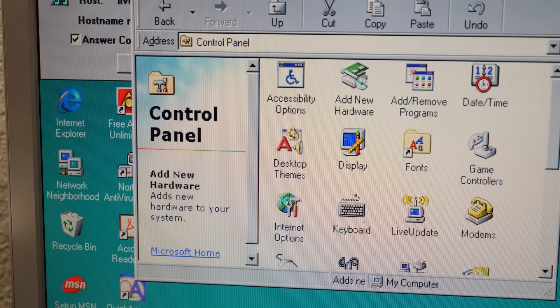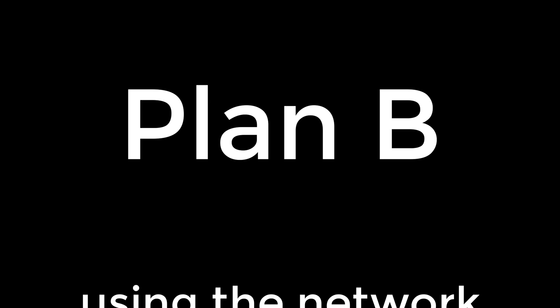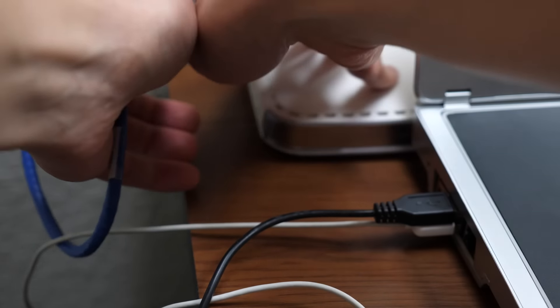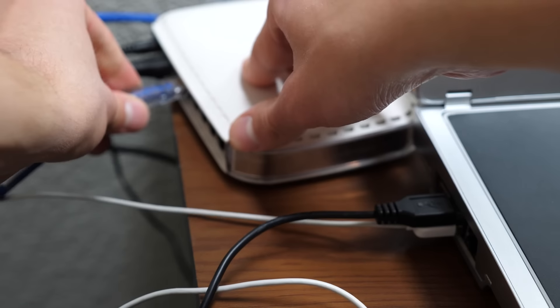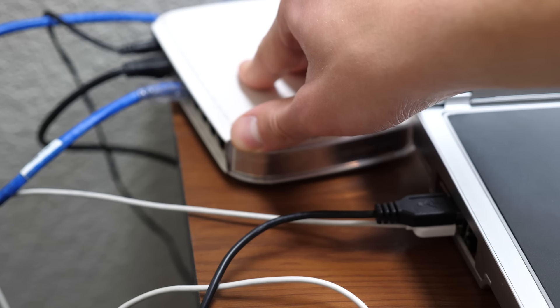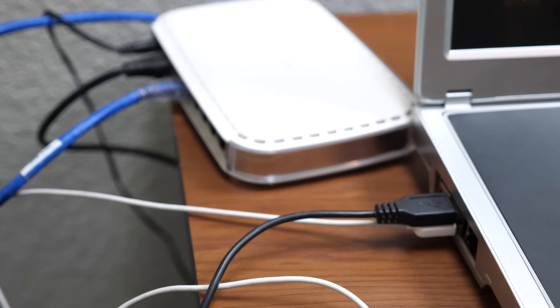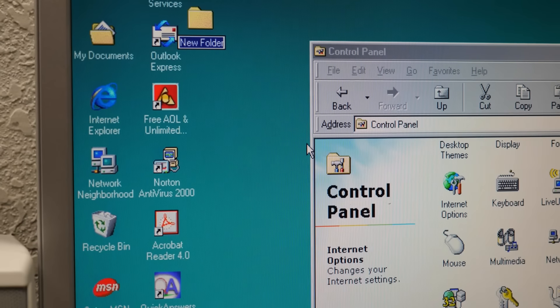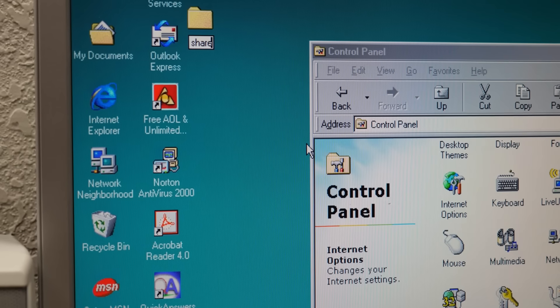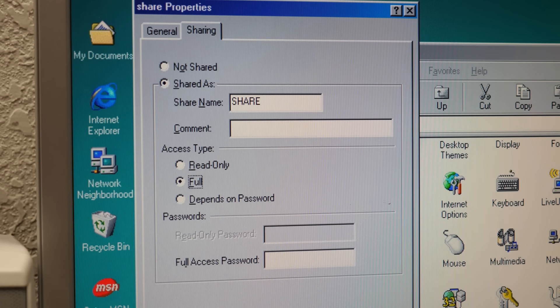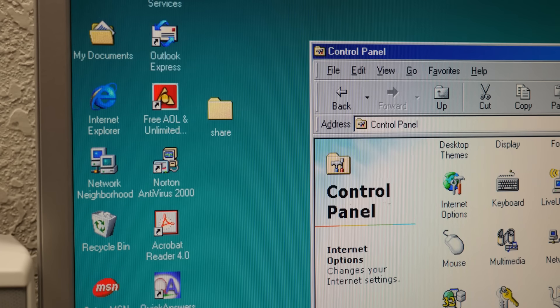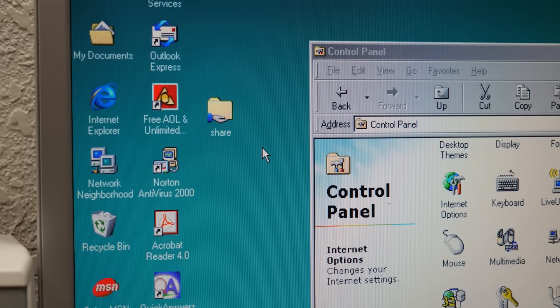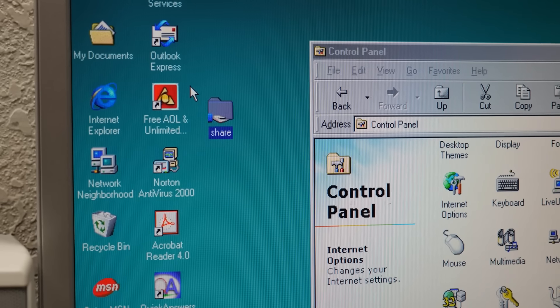So it's time for plan B. Using the network. I figured I could copy this file over the network, as my main PC and the 98 PC are both connected to it via Ethernet. So I made a new folder on the 98 PC, gave it a name, and allowed other network devices to access it. Simple enough, right? This should absolutely work, right?